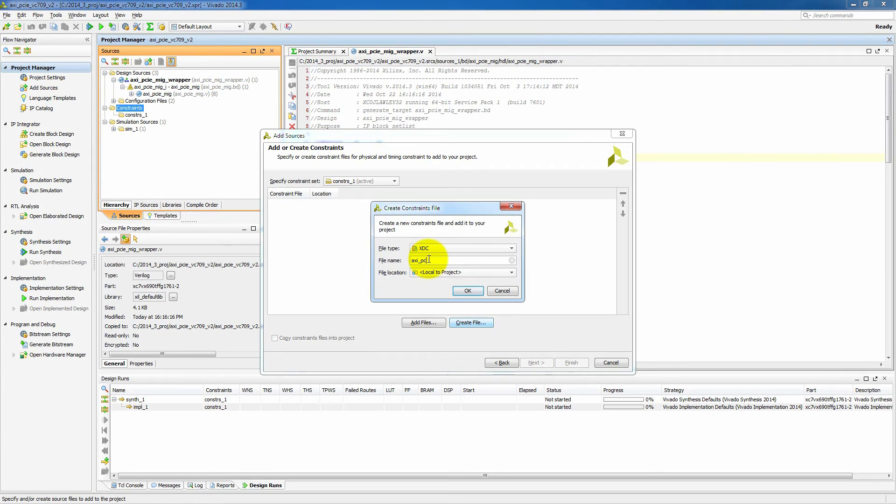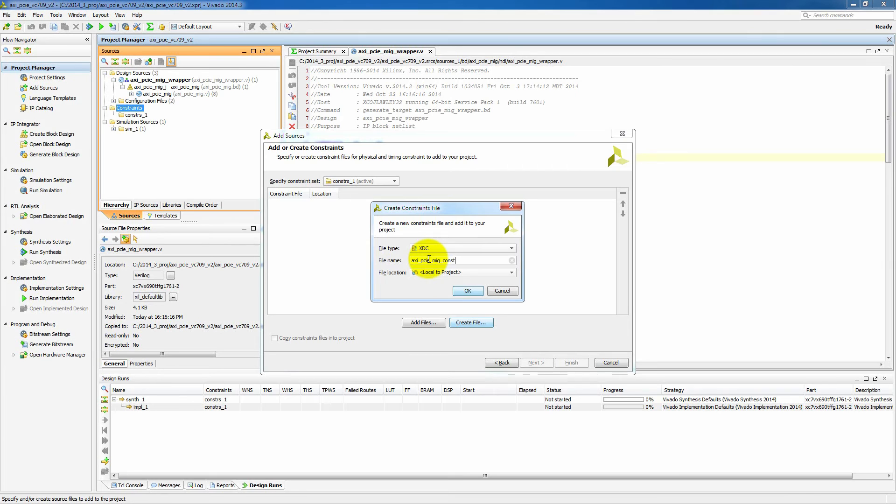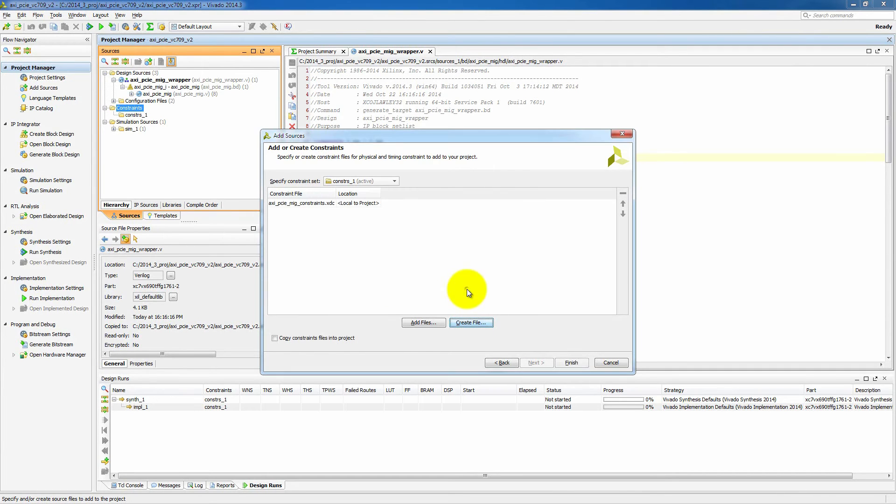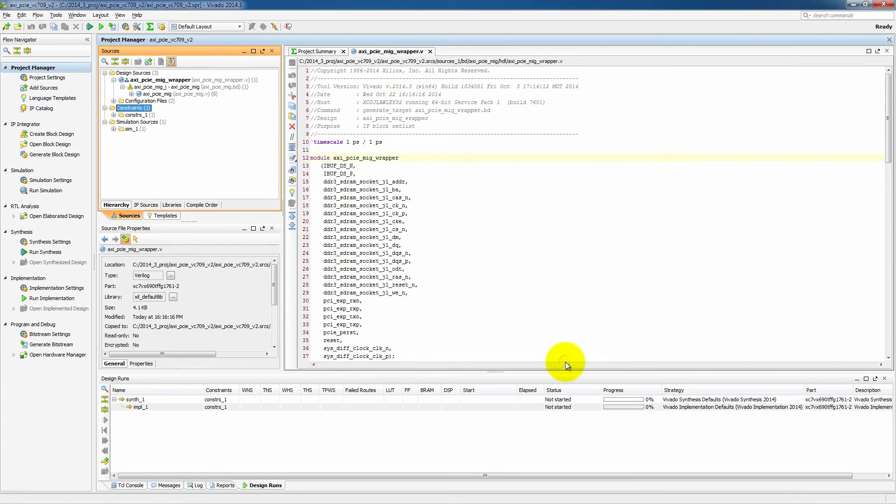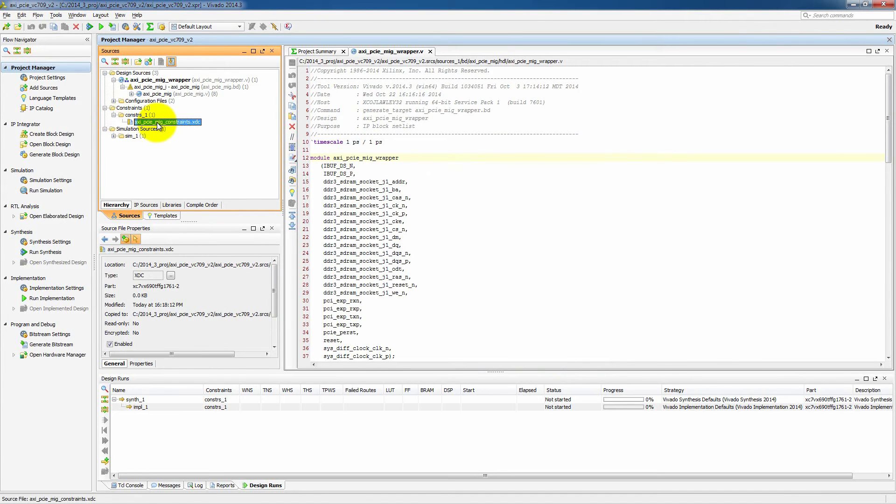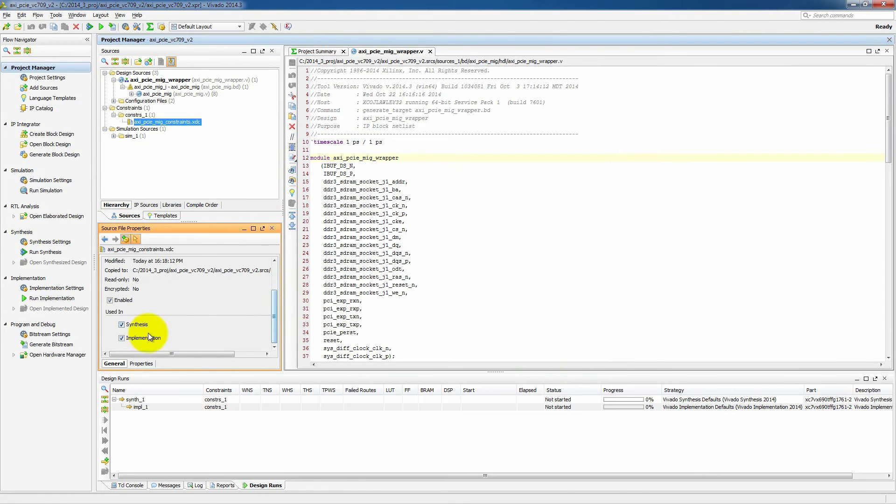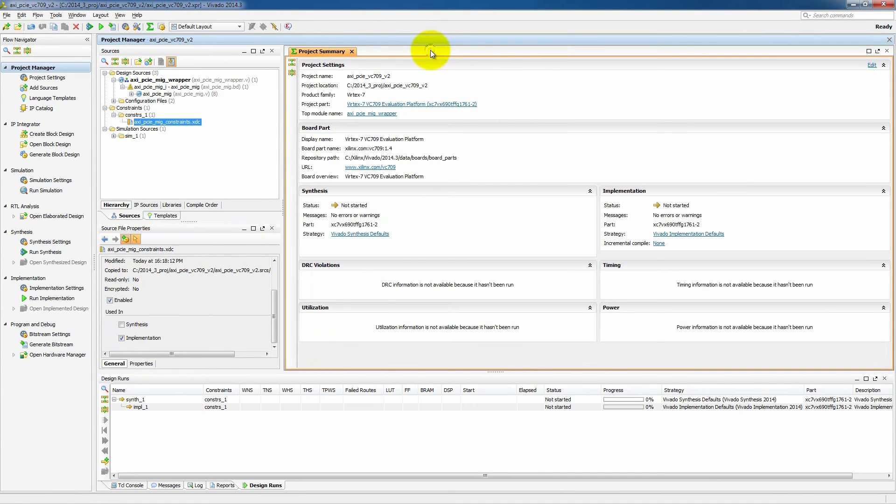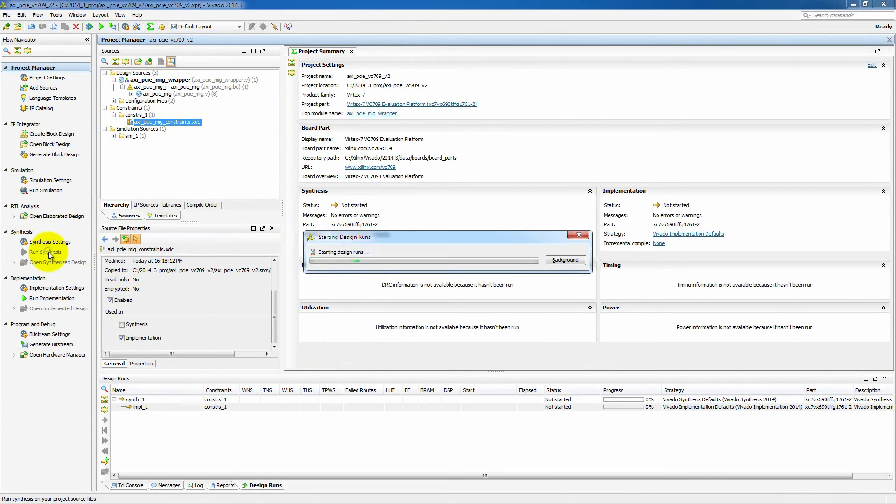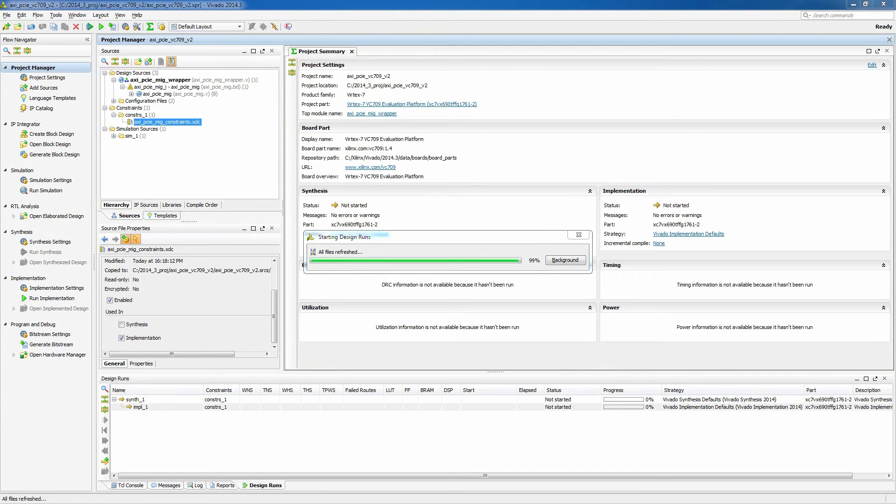We'll give it a name that we know, make sure that we know that it is a constraint. And once we have that done, we'll have a blank XDC file here. Now, we're going to be putting some constraints into this, so we don't actually want these to be used in synthesis at this point. So we'll mark that this constraint file is not used in synthesis. And then we'll run through and create a synthesis design.